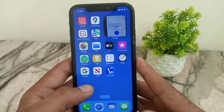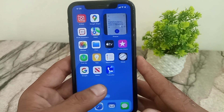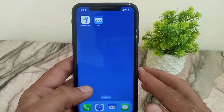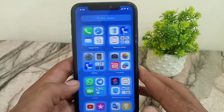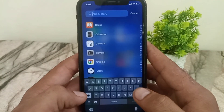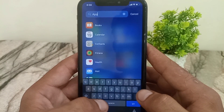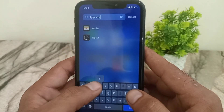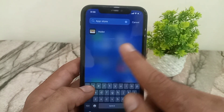One thing to note — the App Store is a default application on your iPhone and cannot be deleted. So to get it back if it's not showing, first open the App Library and search for App Store. As you can see in my case, it's not available in the App Library.